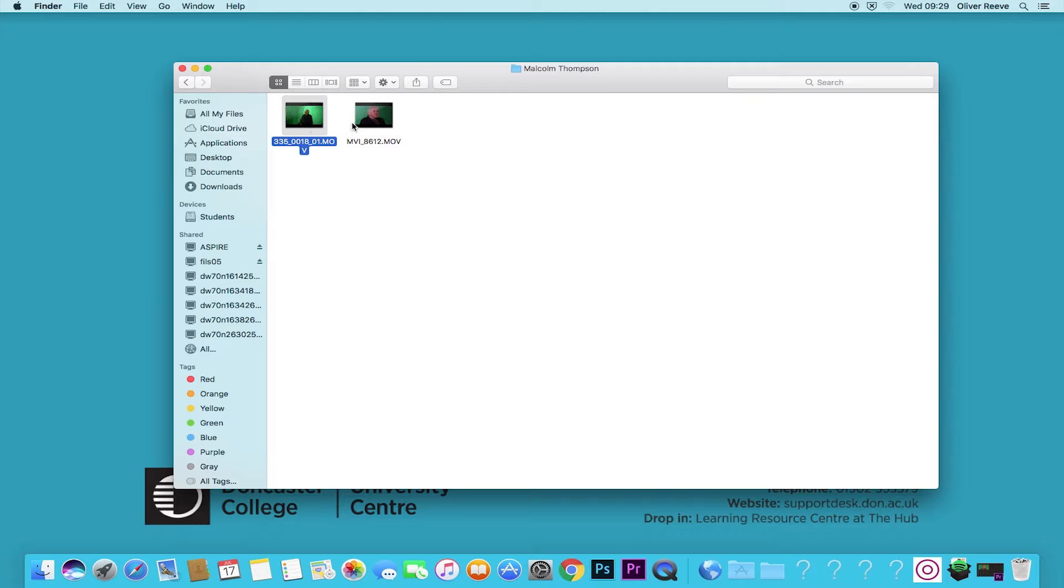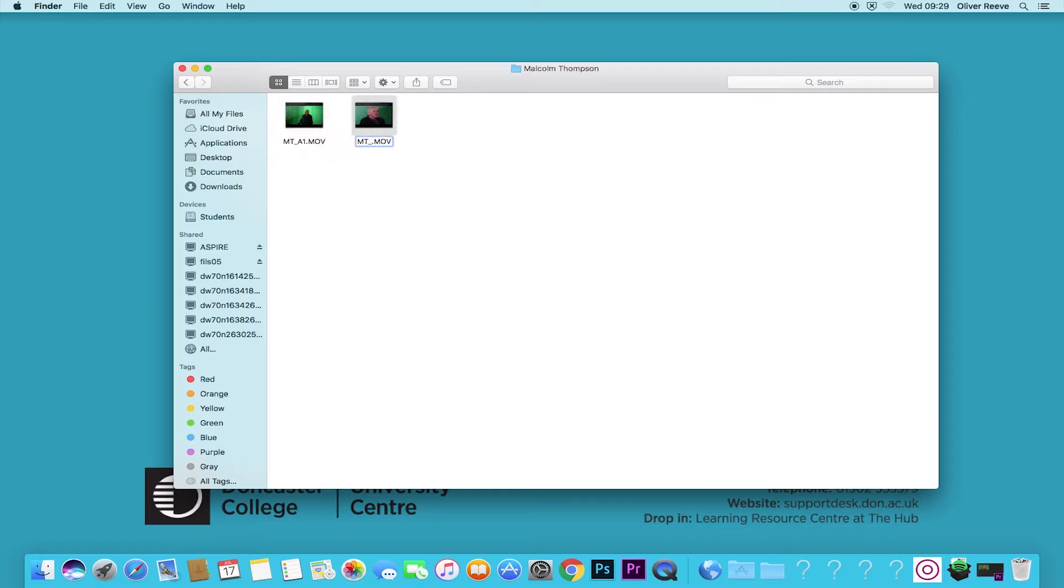I'm going to change this to MT underscore A1 and MT underscore A2. B1, should I say. MT for the person's initials underscore B1. That's it for housekeeping.